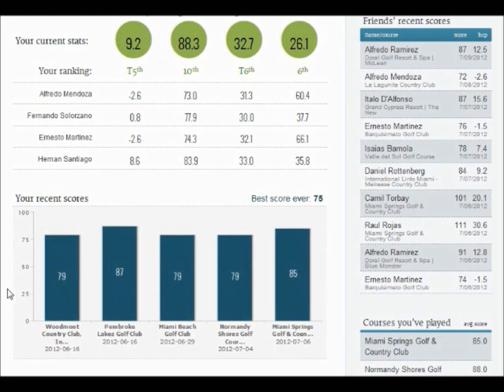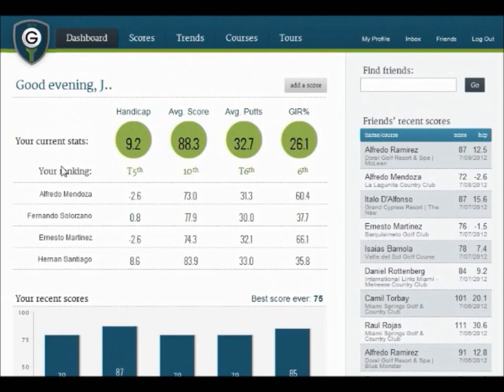Within your main stats, you'll see your Handicap, Average Score, Average Putts, and Greens in Regulation Percentage.